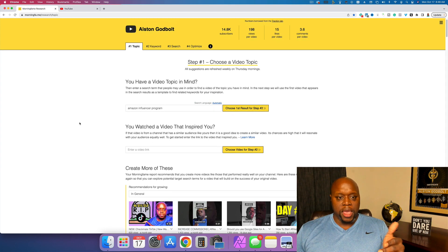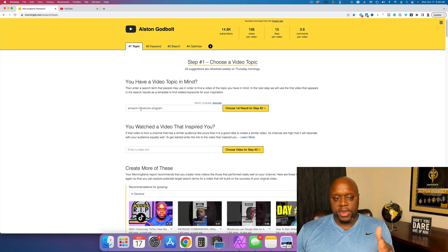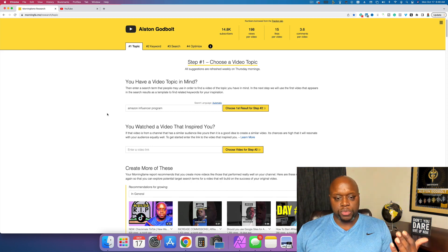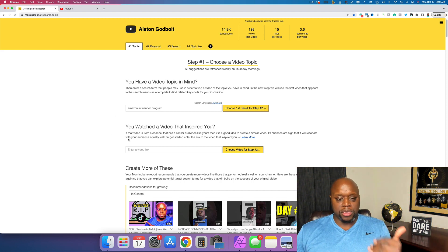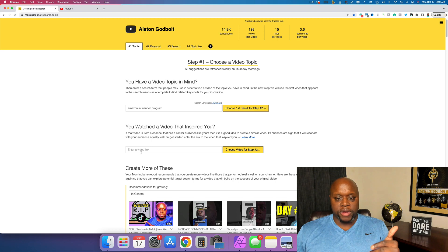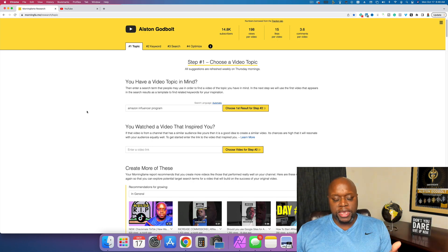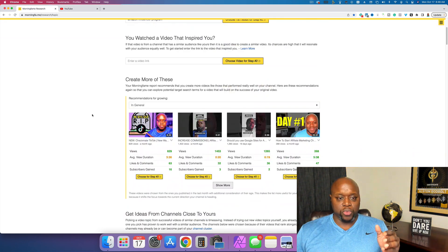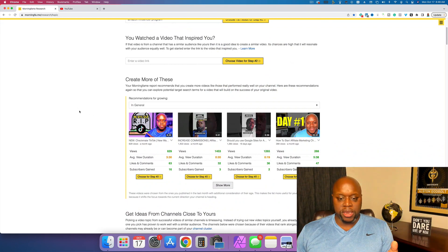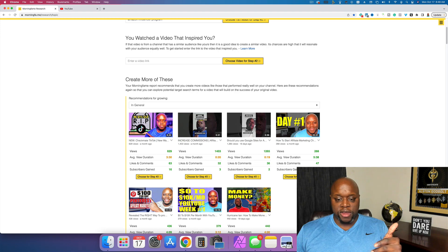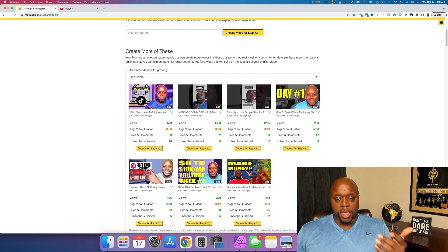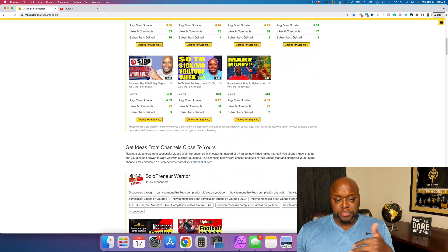One, you can put in a topic that you have in mind. This is a video that I did yesterday with the Amazon Influencer Program. You can actually copy a YouTube video that's already out and extract some metadata from it, which is really cool. Or you can actually recreate videos that have done well.